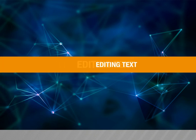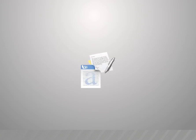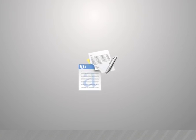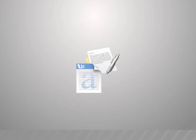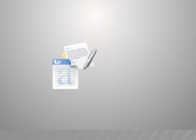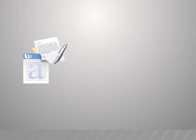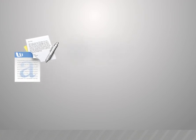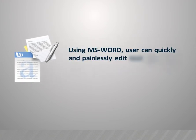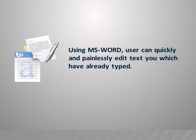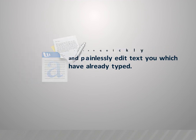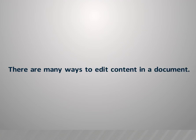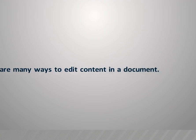Now we are going to see what is editing text. Using MS Word, users can quickly and painlessly edit text which they have already typed. There are many ways to edit content in a document.